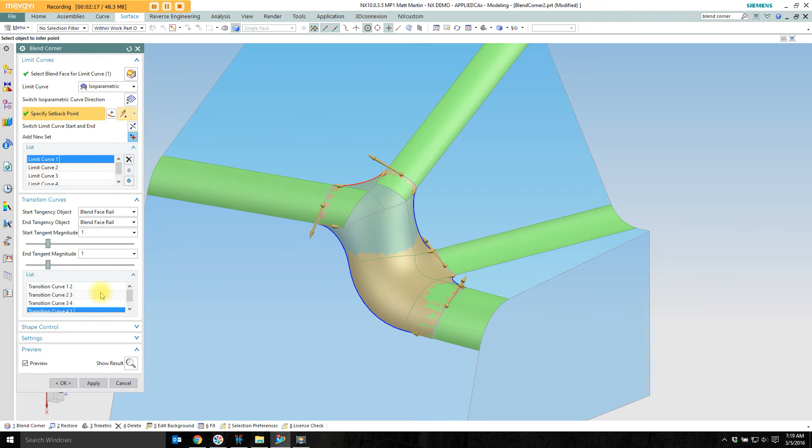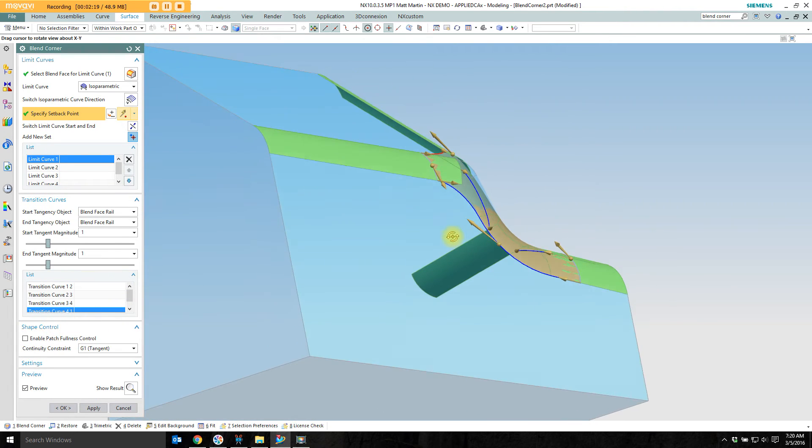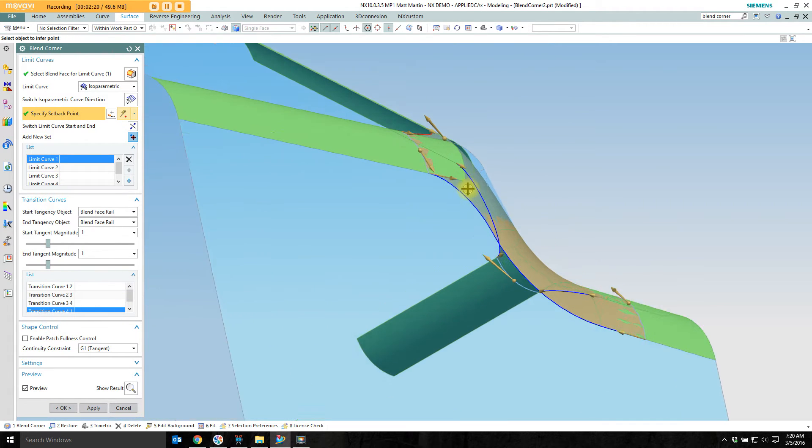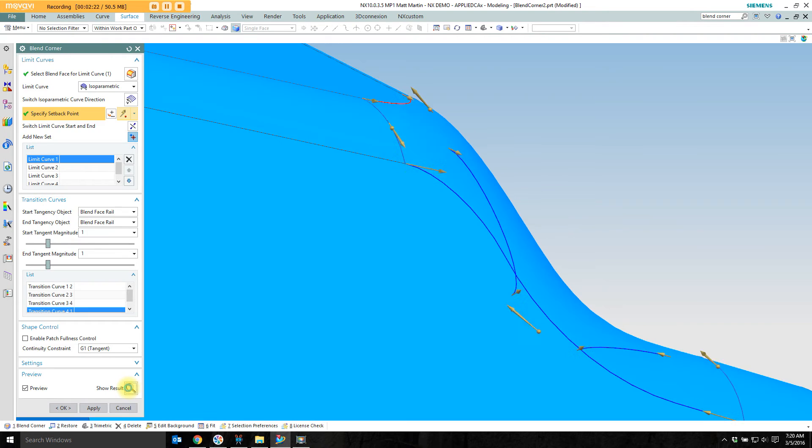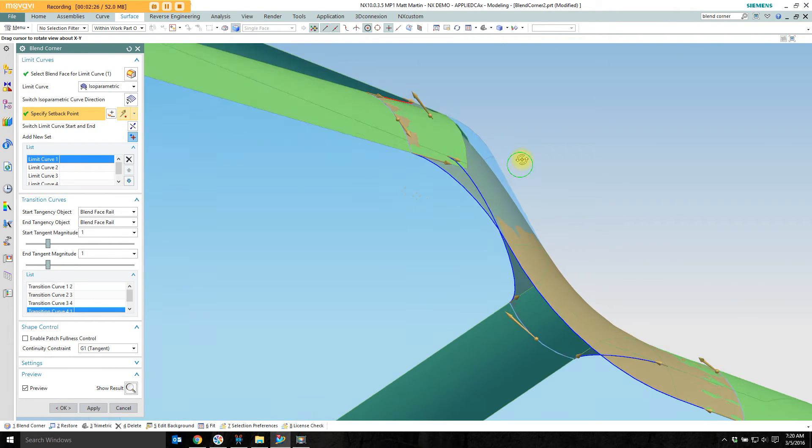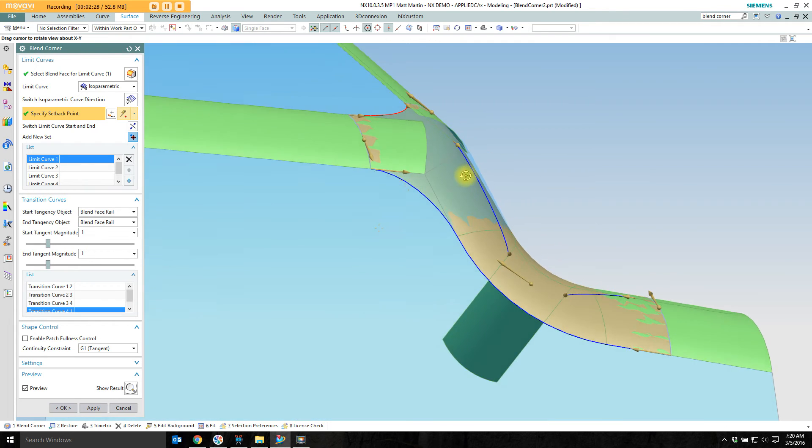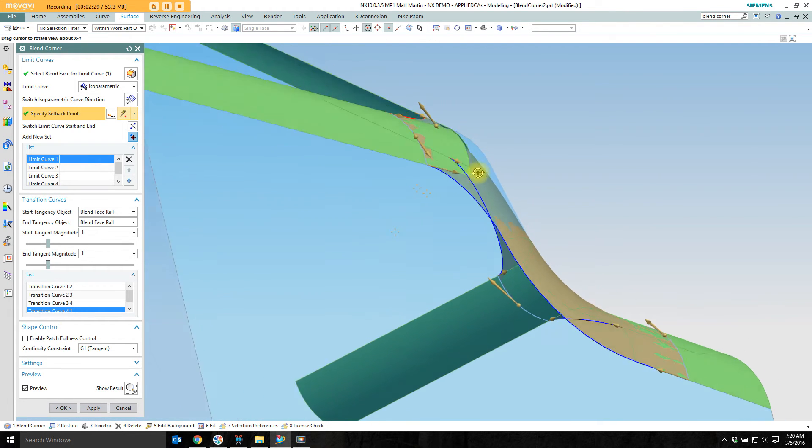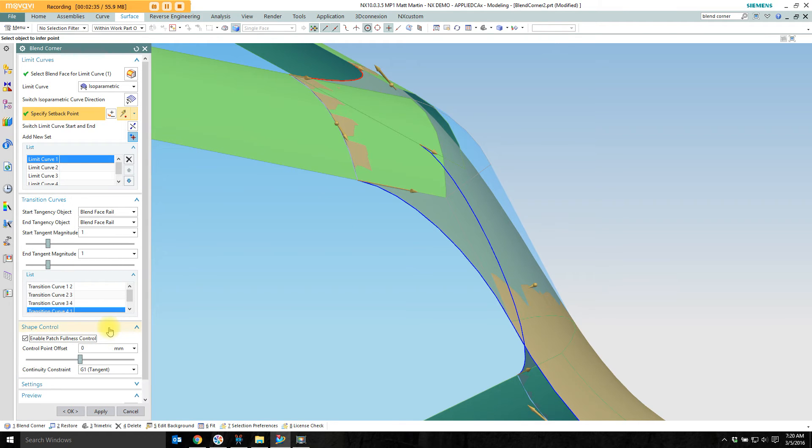The last little bit I want to show is under shape control. If I look at what's going on here and show result, undo, I can see highlighted here, silhouetted here that I'm removing material. If I want to remove less material and control this a little bit differently I'm going to turn on enable fullness, enable patch fullness control.